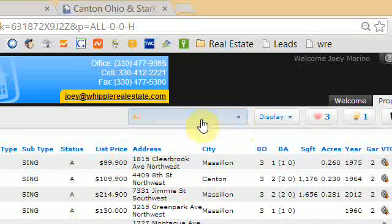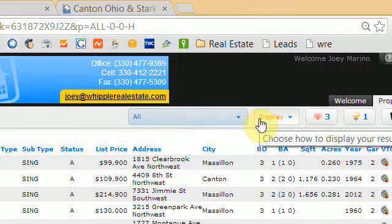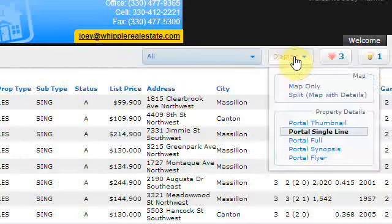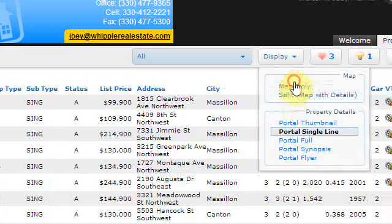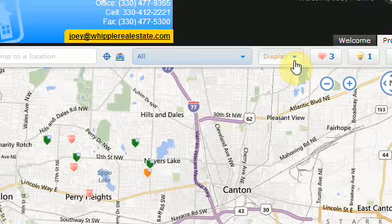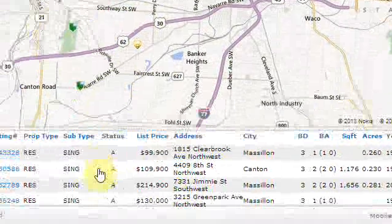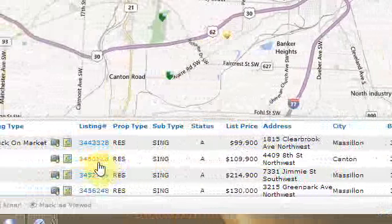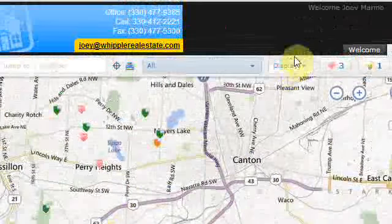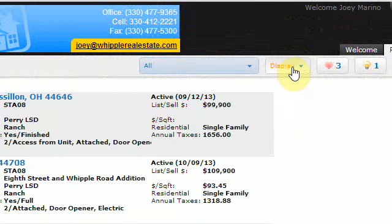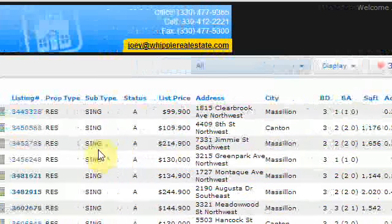Keep in mind there are a number of different views for this portal and you can click on those views here. The display gives you the different types of views. You can do map only, or split which gives you both the map and property details with the ability to click on either. Also if you wish to just do a list of different properties, there are a number of different types there.